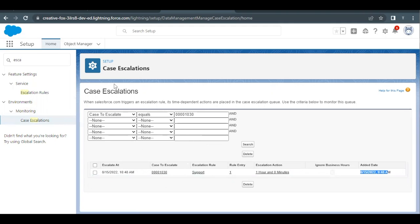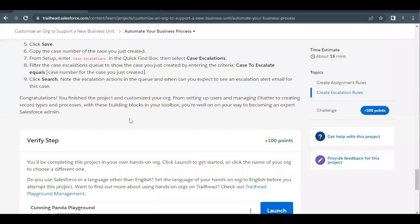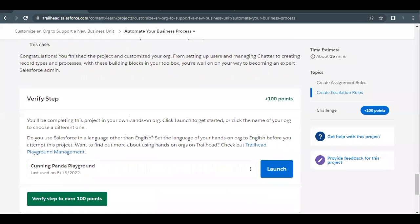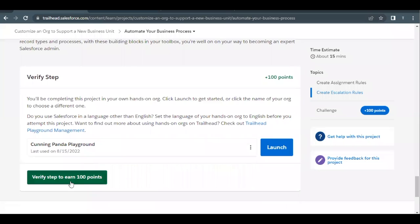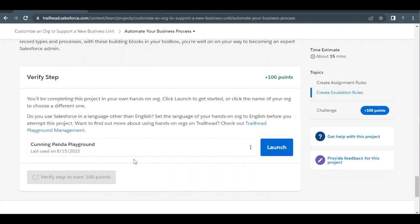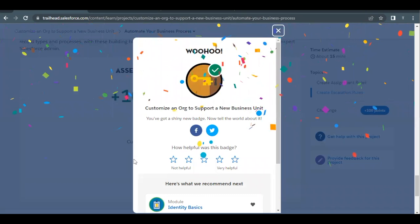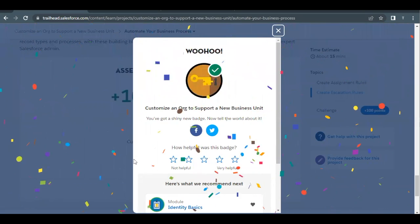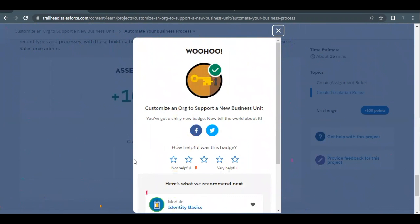The case escalation monitoring section shows when the escalation will happen, what the escalation action is, and what the age over value is. That's all we had to do for this unit. Click Verify Step to earn 100 points. The unit as well as the project is now completed. See you in the next video with another unit or module — take care, thank you.